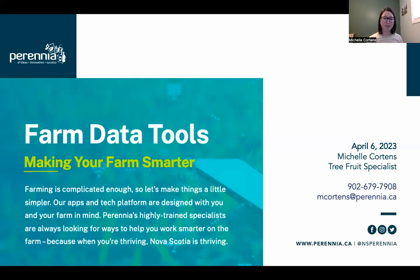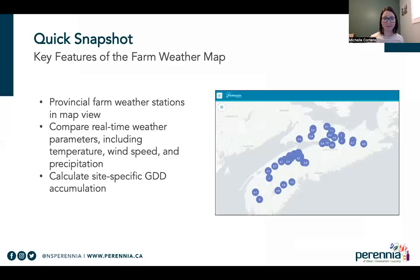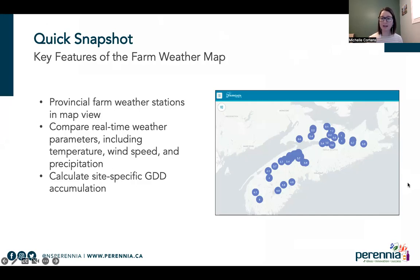Welcome. Thanks for joining us on this tutorial about farm data tools. The focus of this tutorial will be on how to access the farm weather map. Just a quick snapshot of that farm weather map — there's a little screenshot here just to give you an idea.